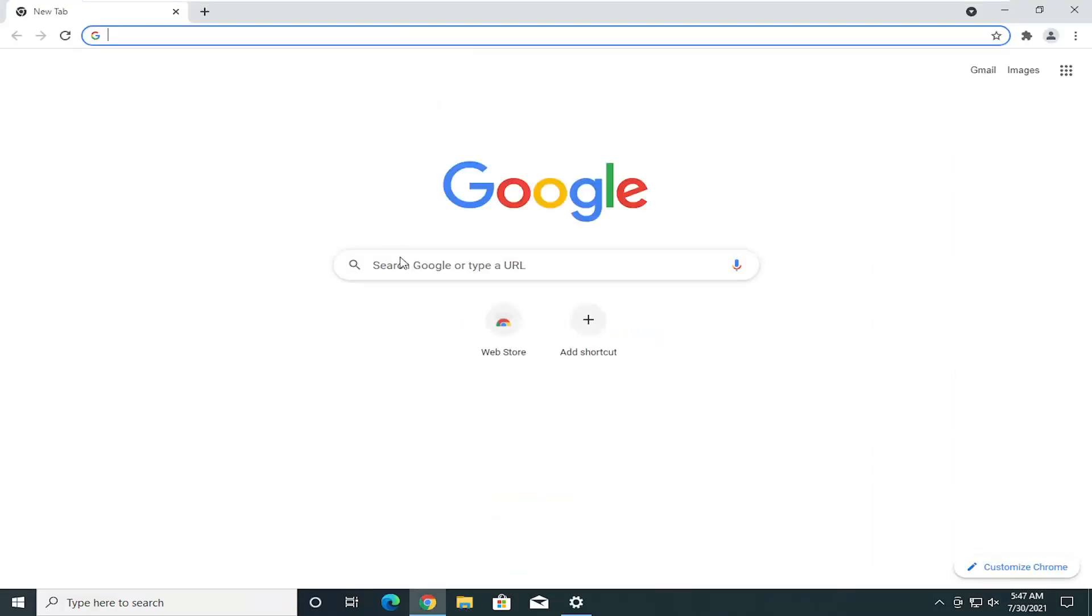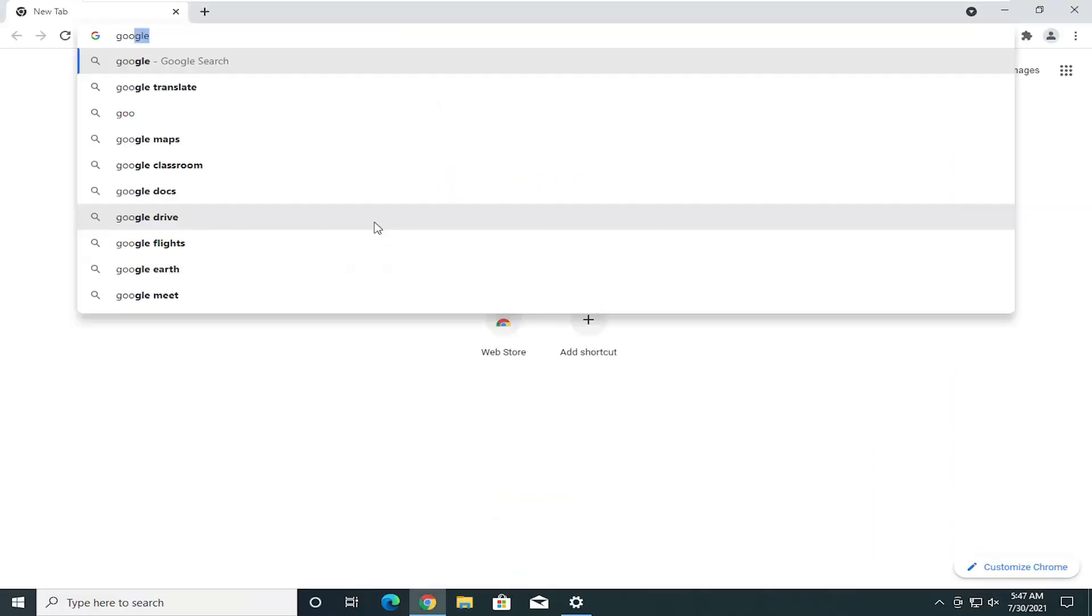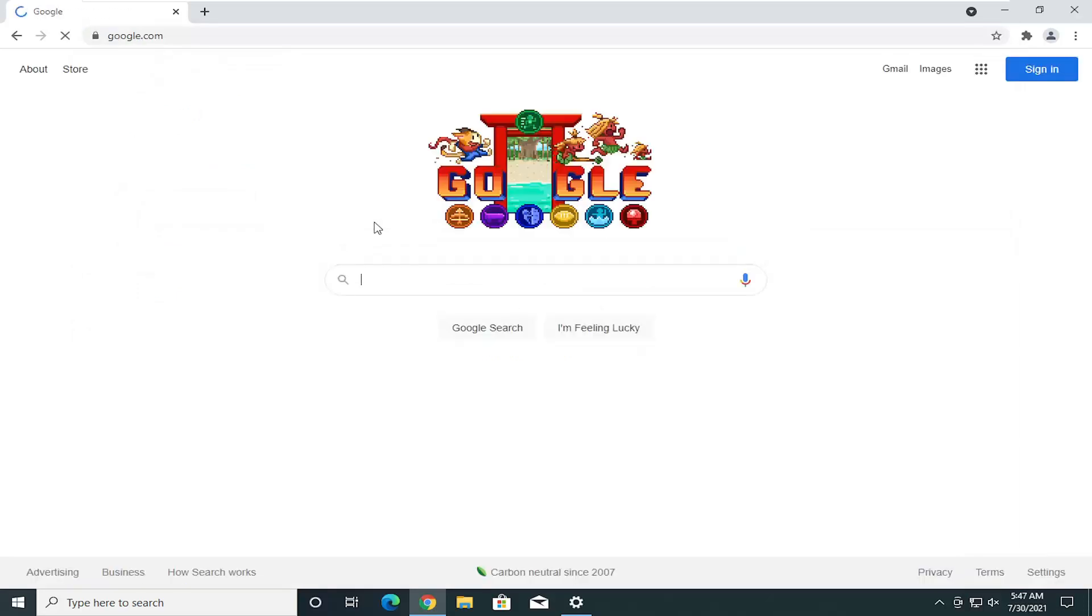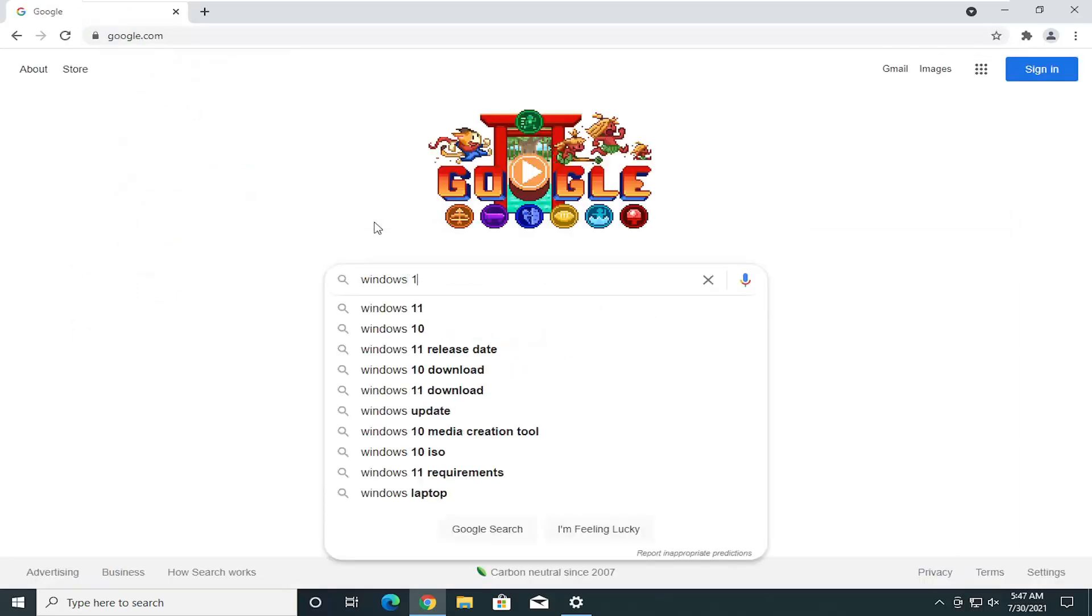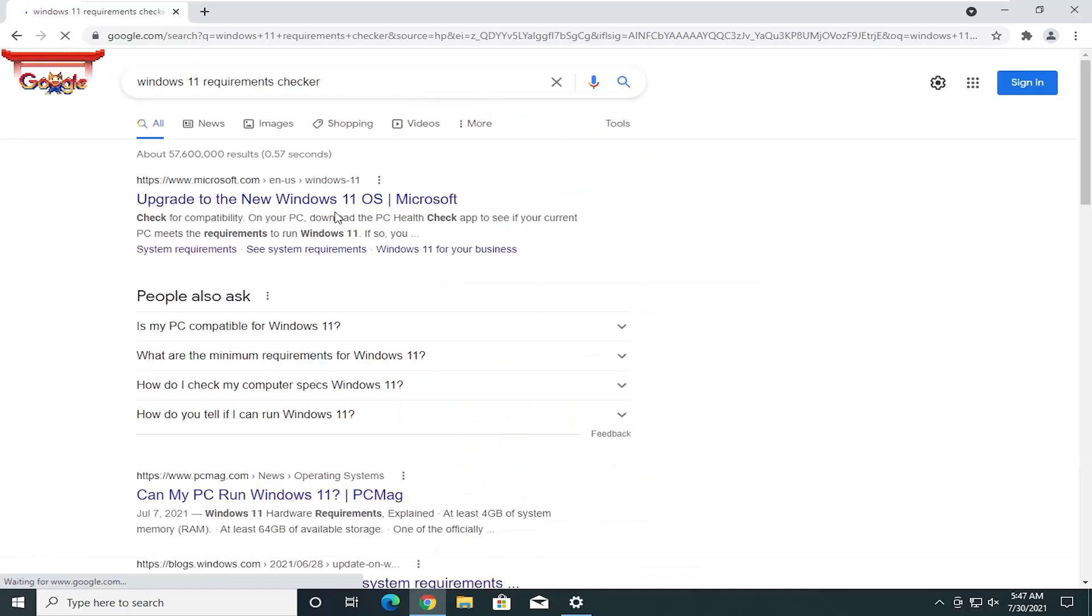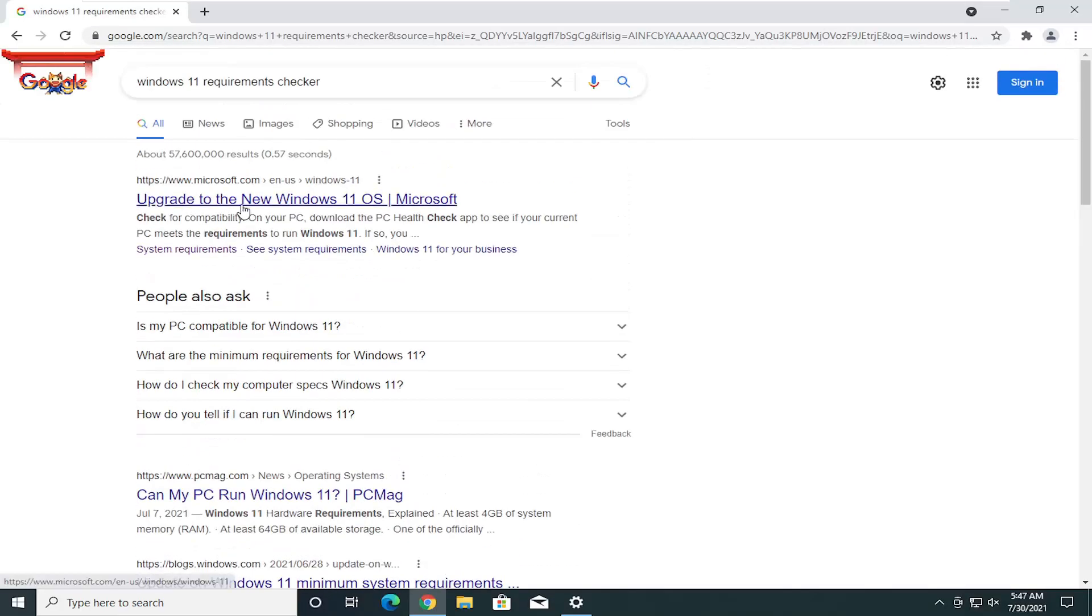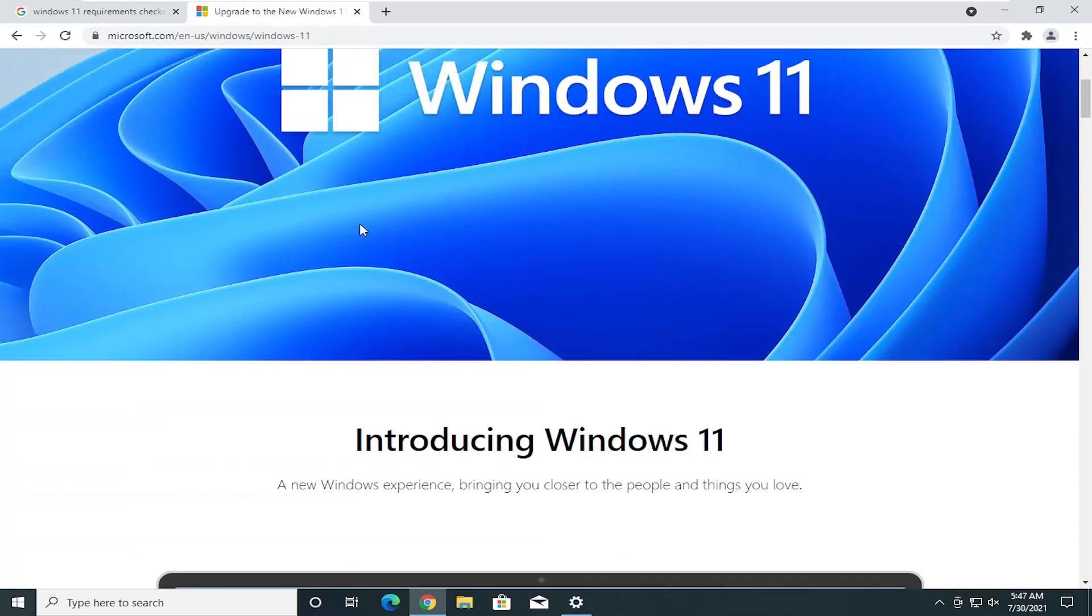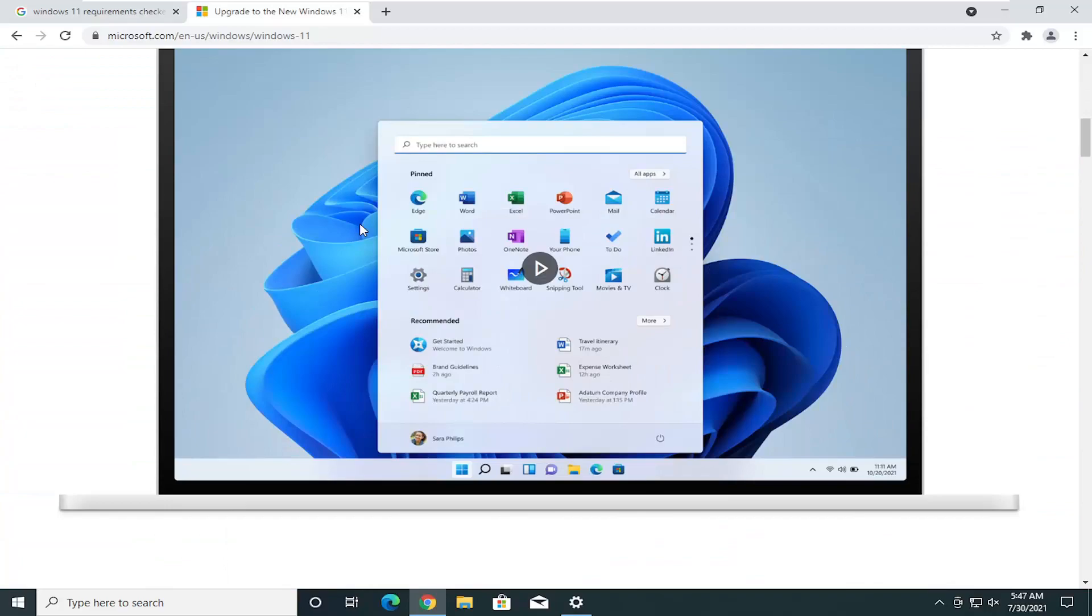We could do Windows 11 requirements checker. There is a tool that I noticed. It looks like Microsoft might have released the utility once again, because it did take this offline for a little bit. Let me go ahead and scroll down here.